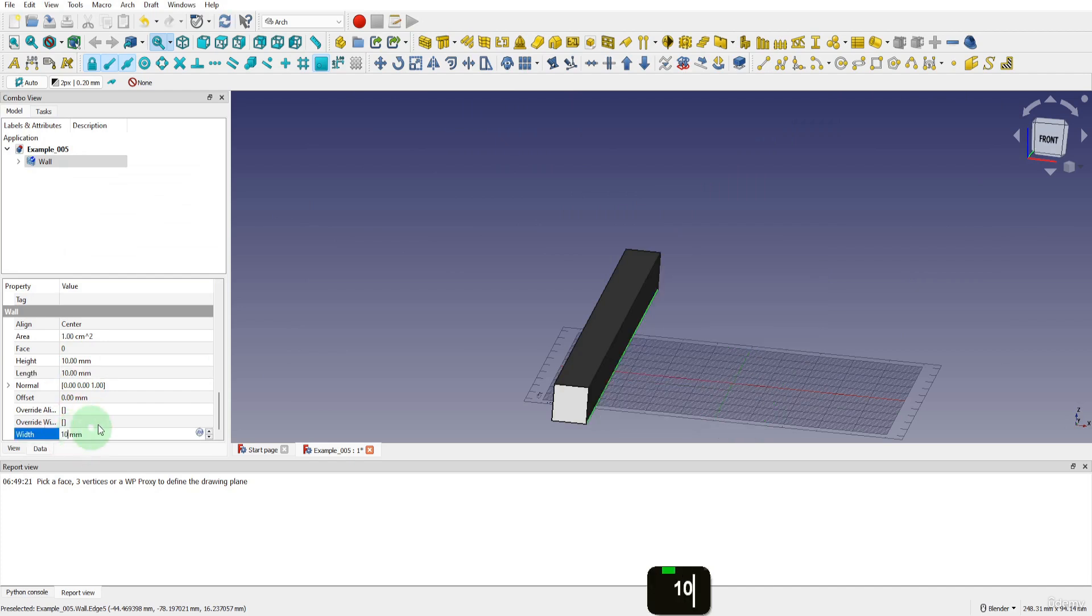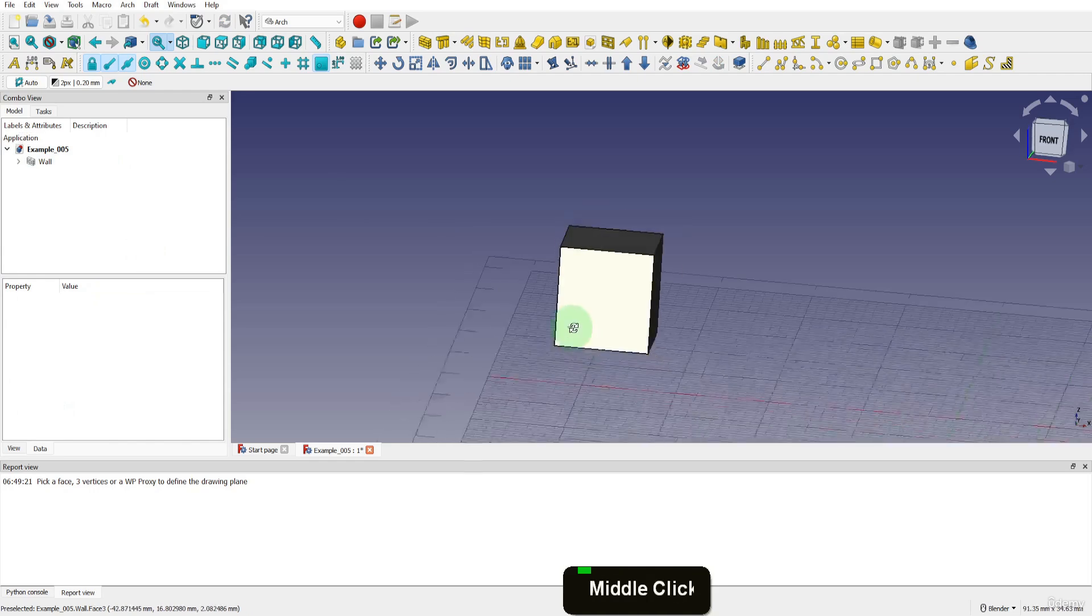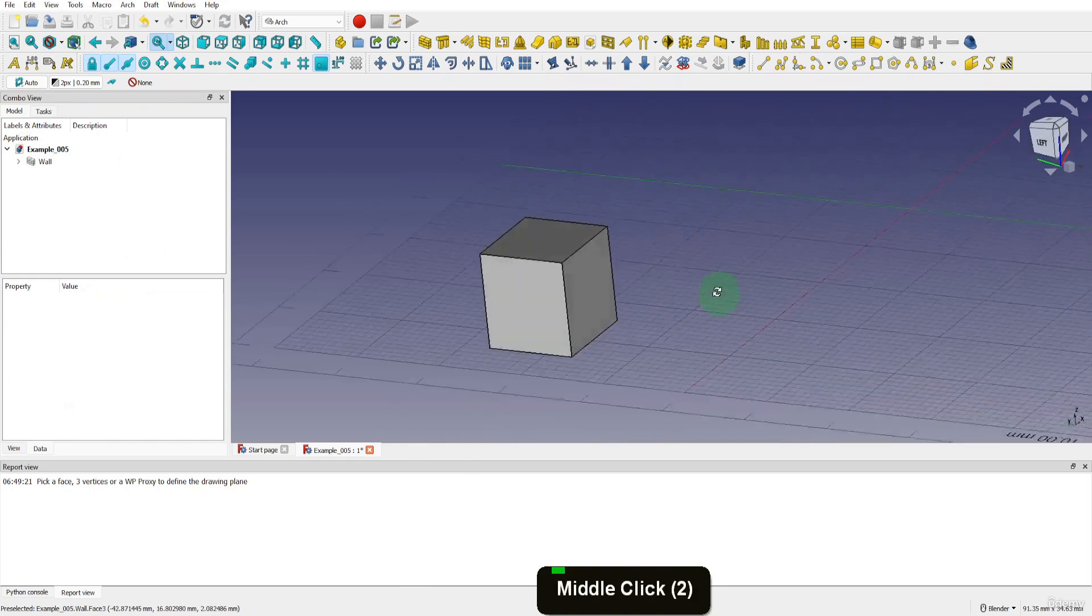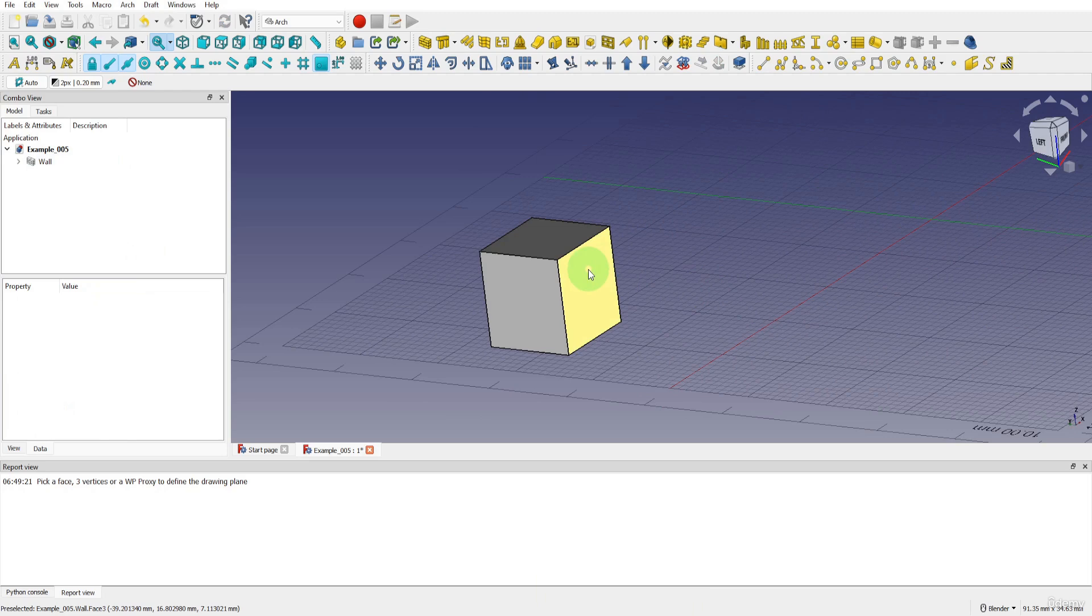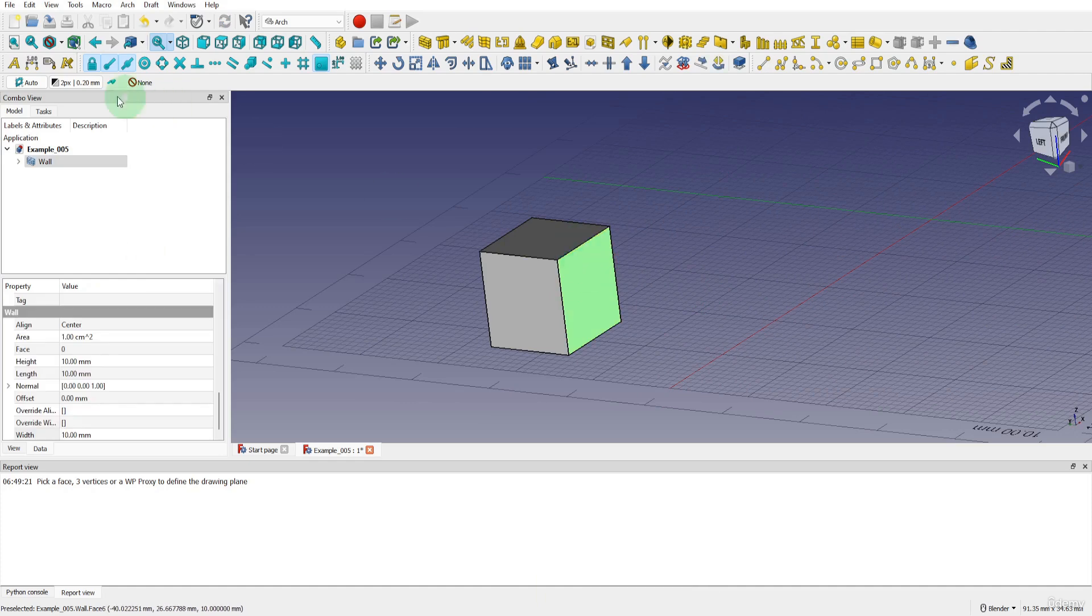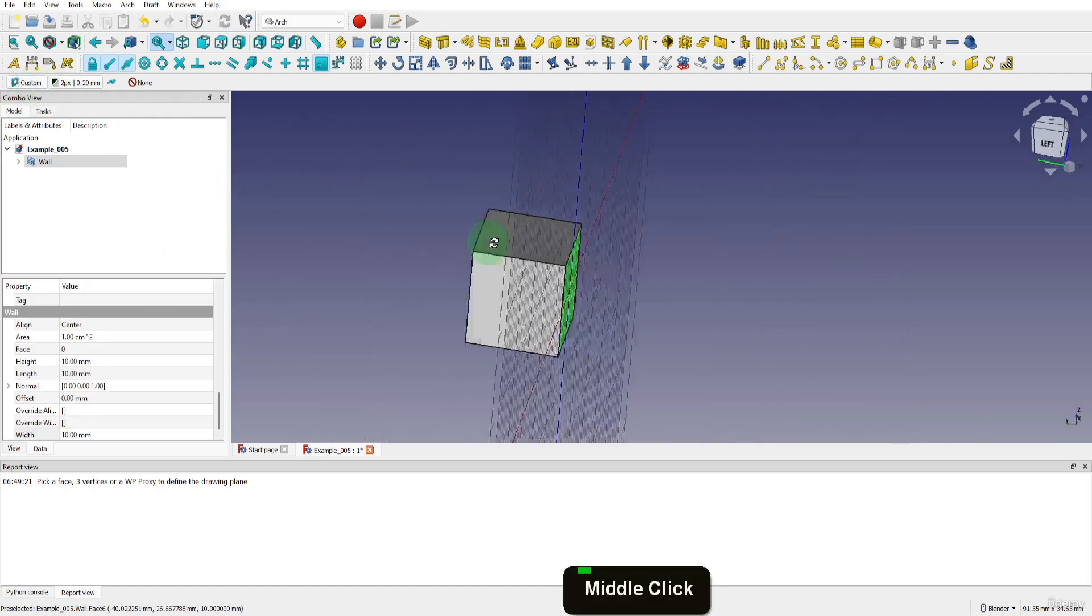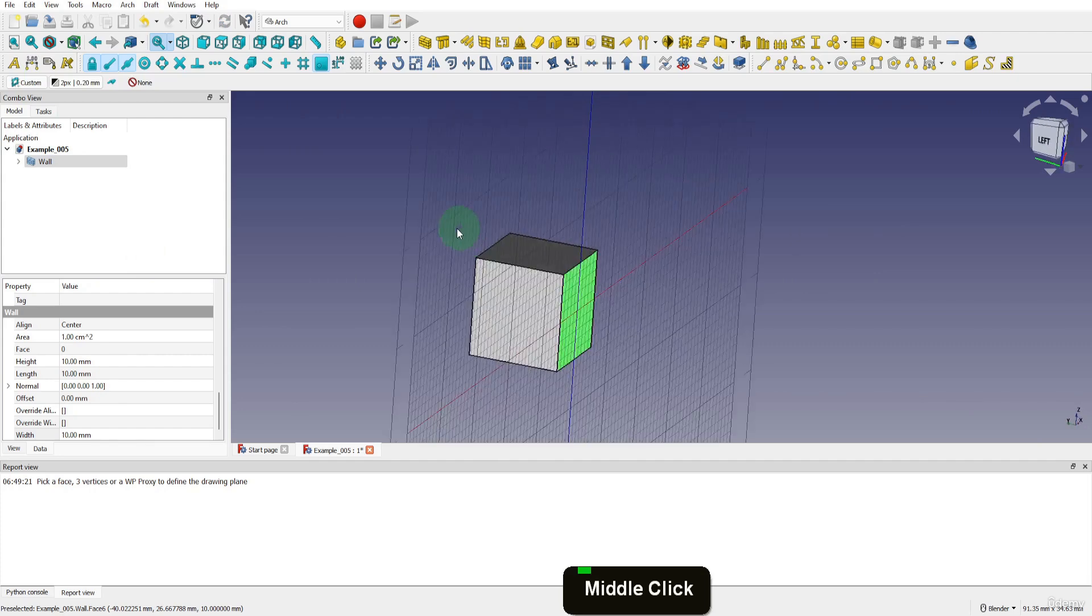In FreeCAD you need to click away for the changes to update. So now we have something we can see a bit clearer. If we wanted to add an object or draw on this face, we can first define this face and align the working plane. So select the face and click the working plane button. If this updates to custom and the grid snaps to this face, then anything we add will be aligned to this face.